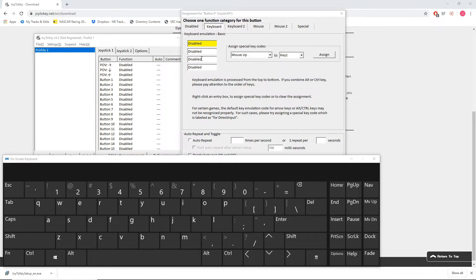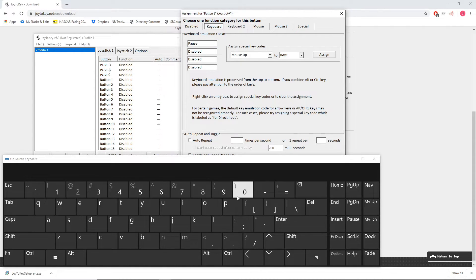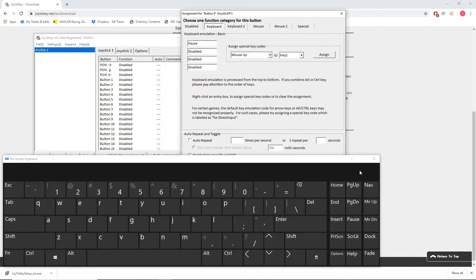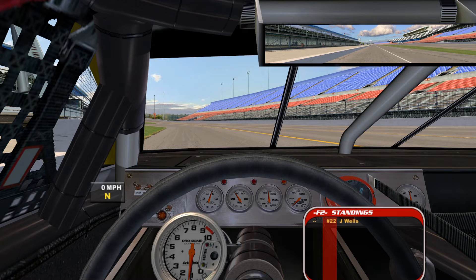So we open the on-screen keyboard. We double click on the Joy2Key so it is now ready for our input and we press pause. And now we have bound the start button on the T150 to the pause key on the keyboard. And that's all there is to it.